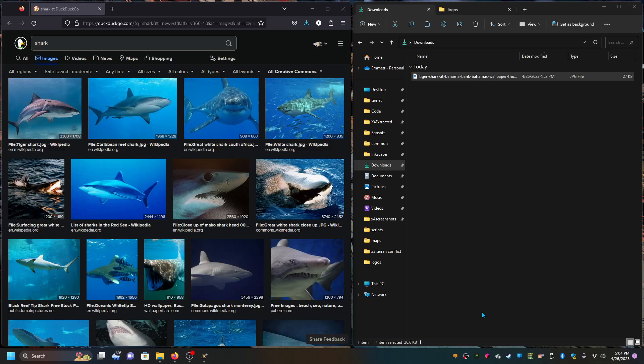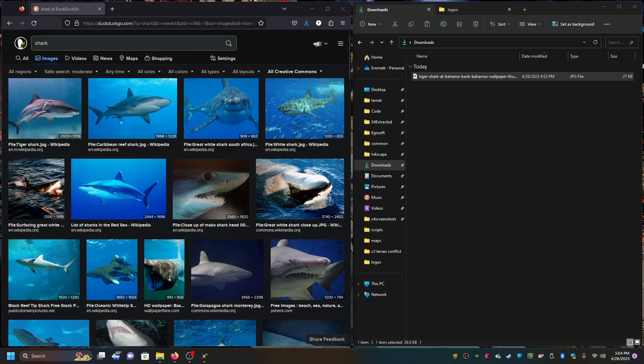Alright, today I'm going to show you how to make logos for X4. I did a Creative Commons logo search through DuckDuckGo and found a shark image I like. We're going to stick with the boron theme.